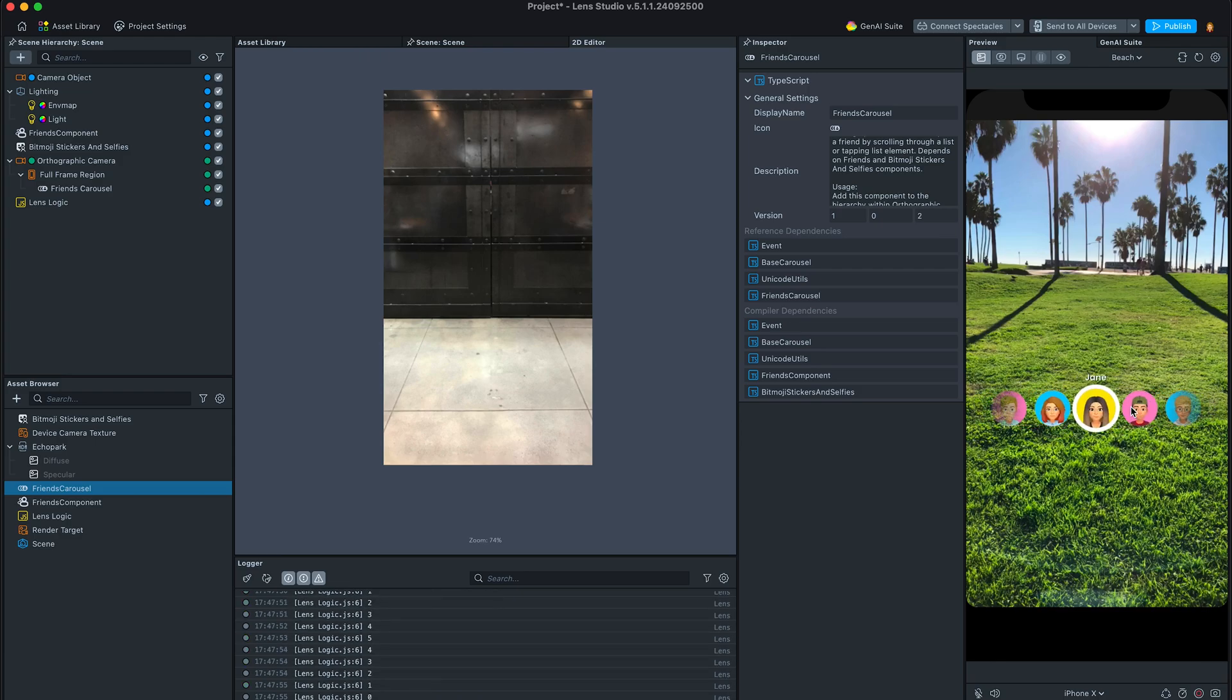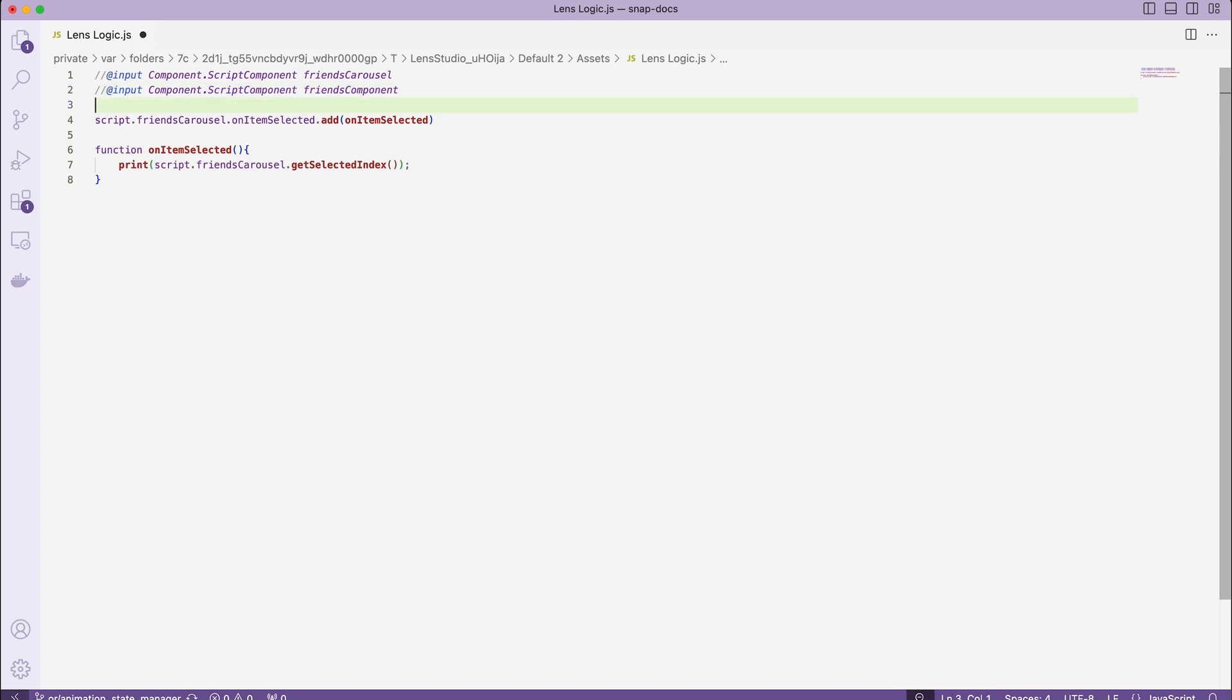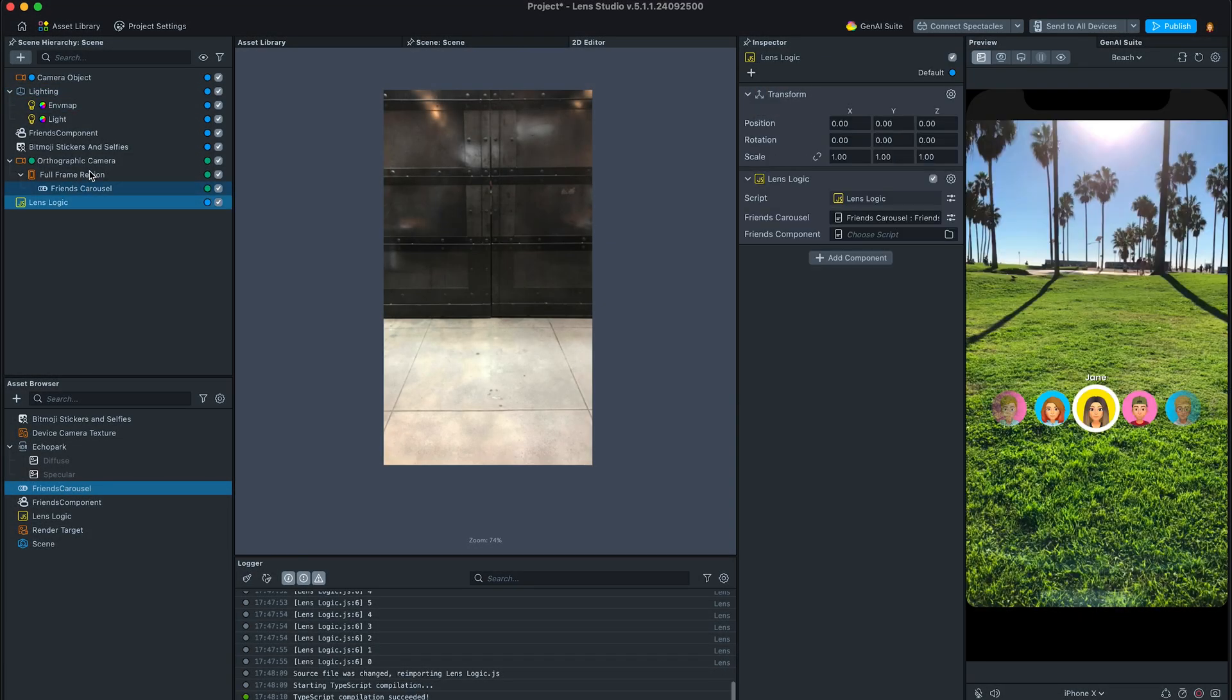Let's see if we can have more information about the selected user. Let's add another input for the friends component.